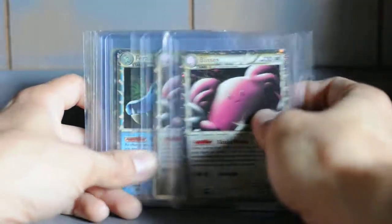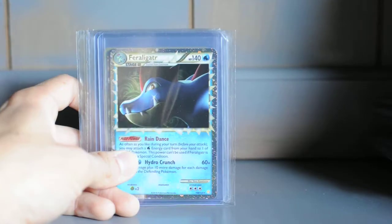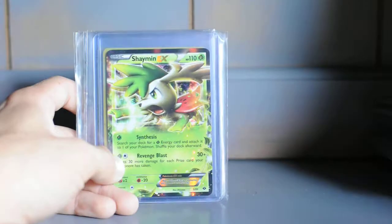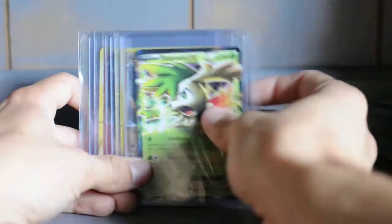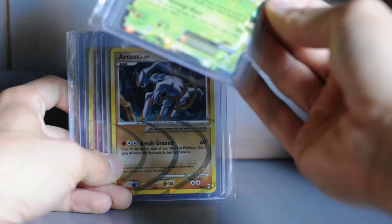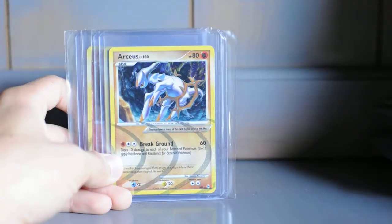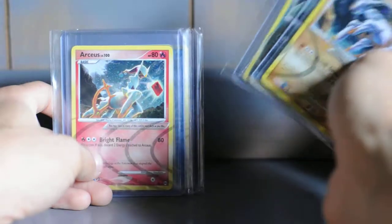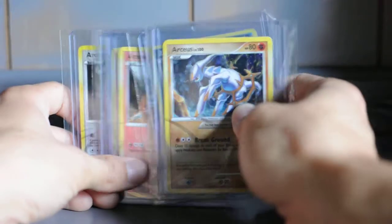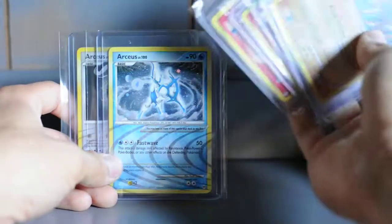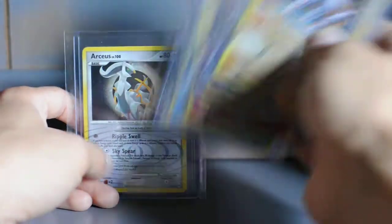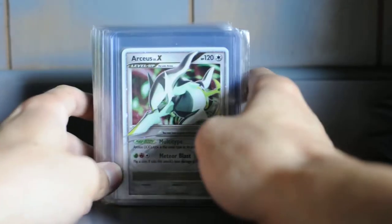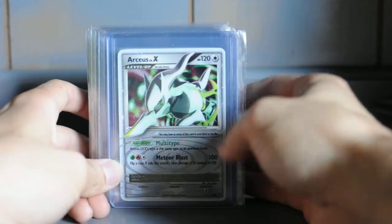Blissey, two of them. That's the regular Feraligatr. That's a Shaymin EX promo, no it's not a promo. And some Arceus. I'm saying his name wrong I'm assuming. And one more stack for this video. Try to make these videos about five minutes each so I'm not keeping you guys here all day or myself.